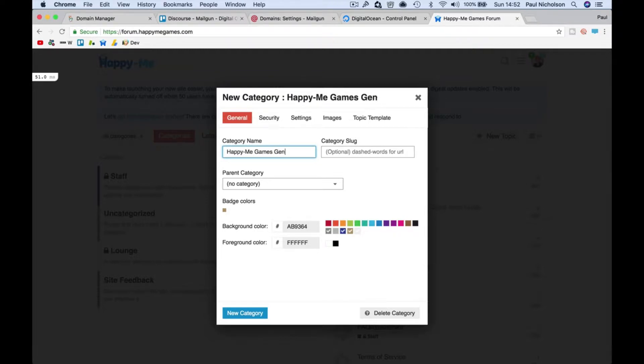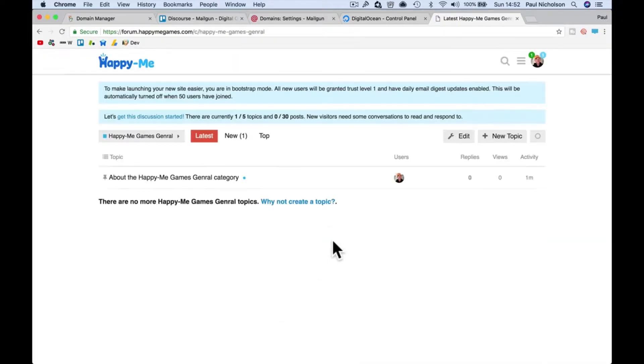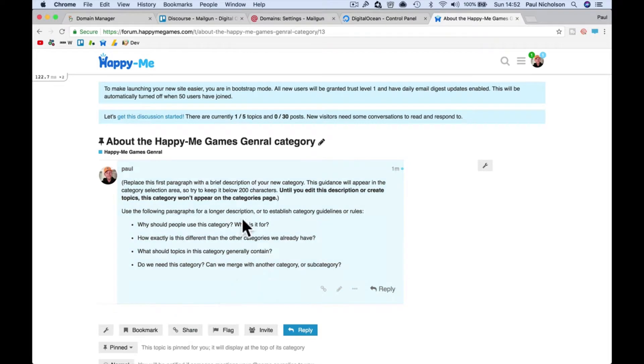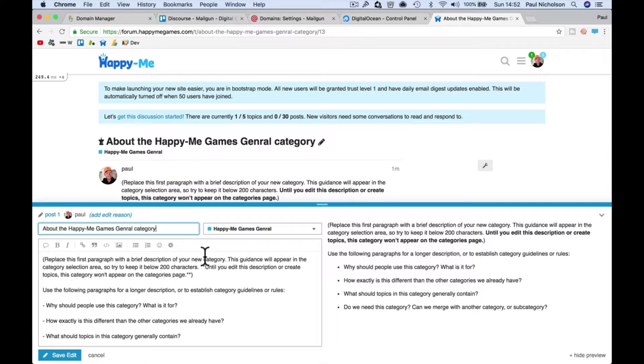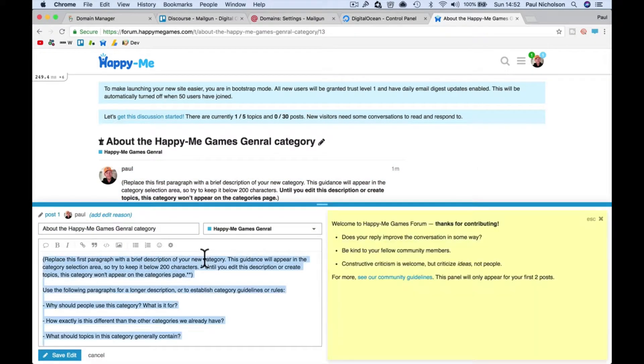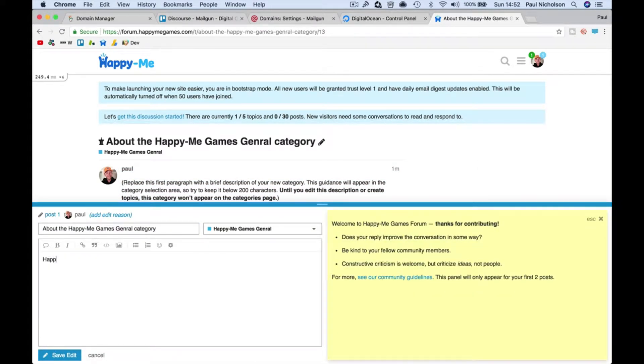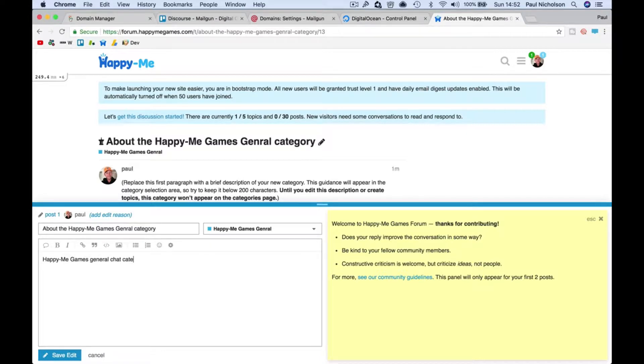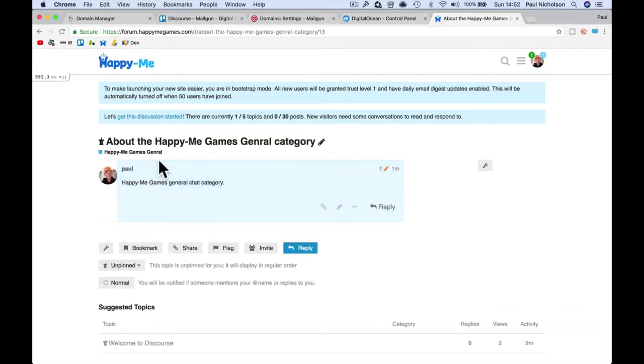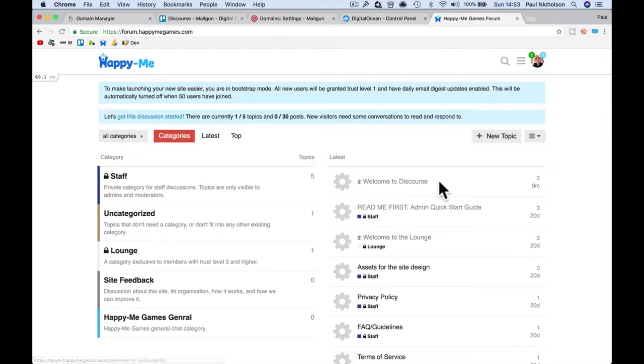Games General. Pick a color, whatever color you want, new category. It's going to open up and it always defaults this information. You want to change this to Happy Me Games General chat category. That's a pin post so anybody who gets there can see what this category is about.